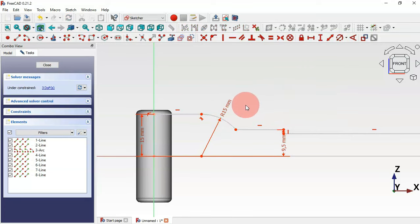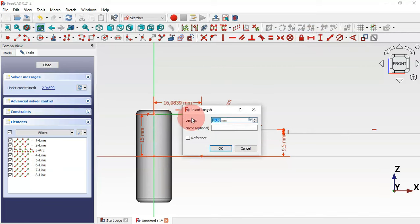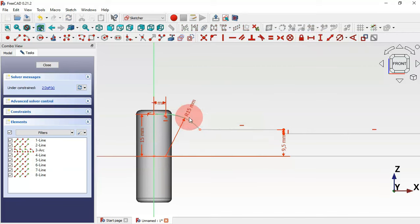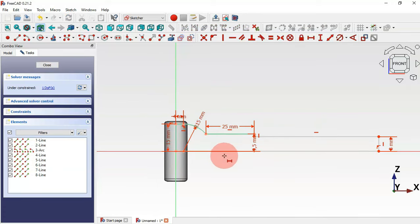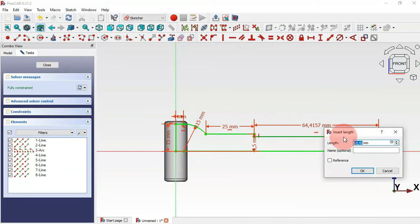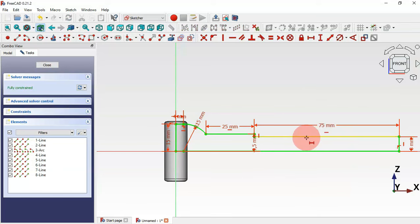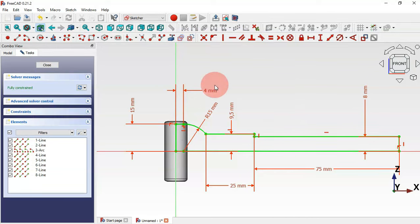Select the horizontal distance tool. For this line we'll set 4 millimeters and this line 25 millimeters. Now select this line and set a length of 7.5 millimeters. The sketch is now fully constrained. Press escape twice to leave the sketch.